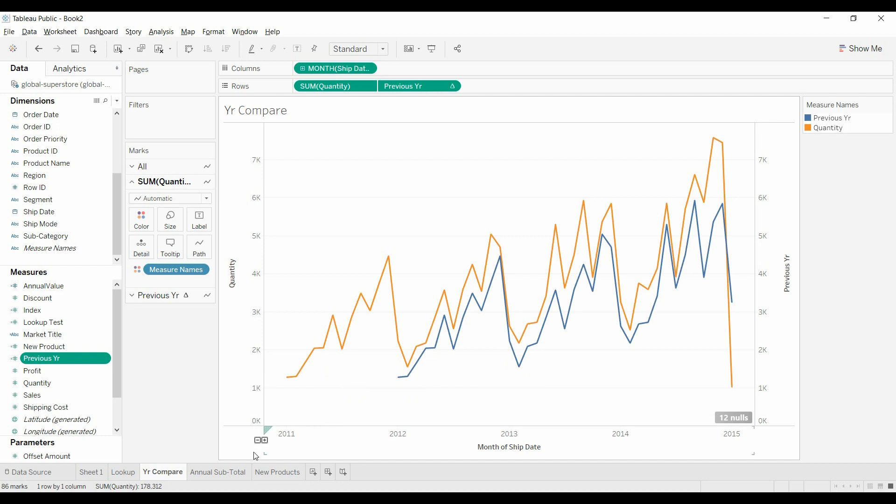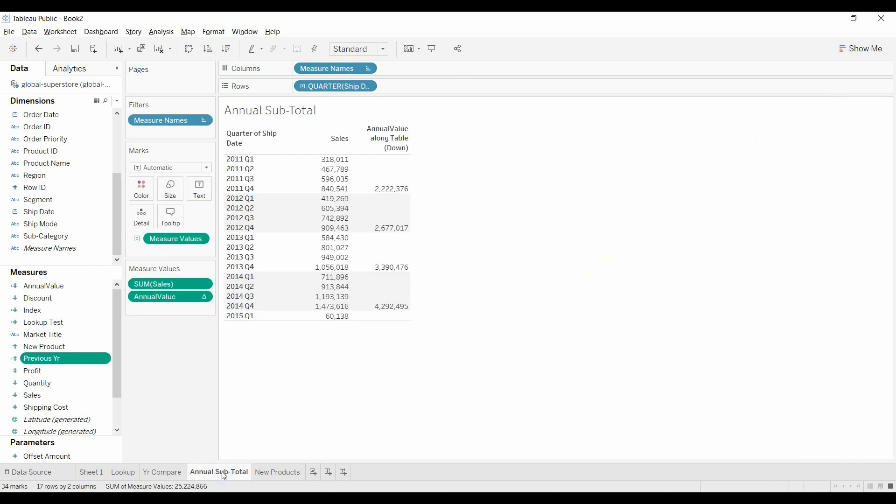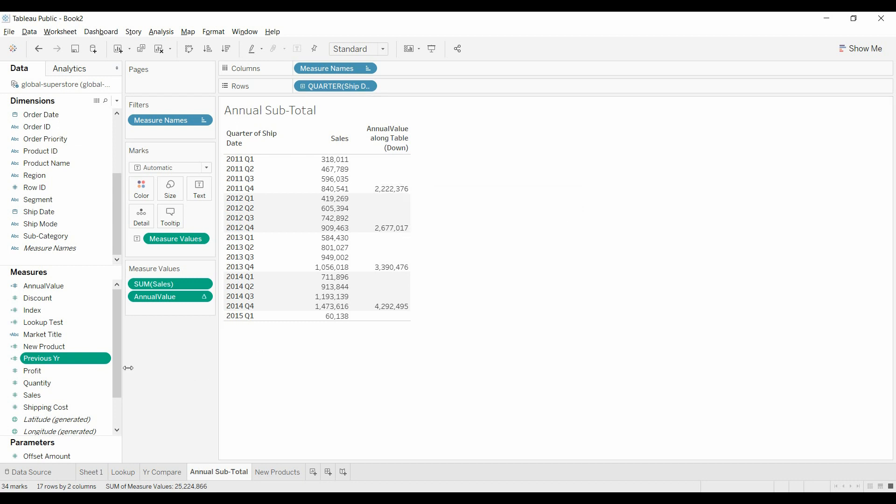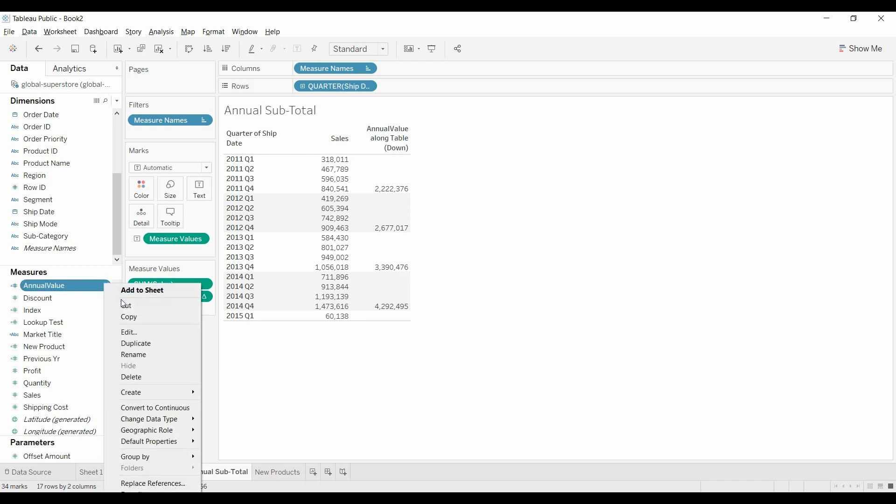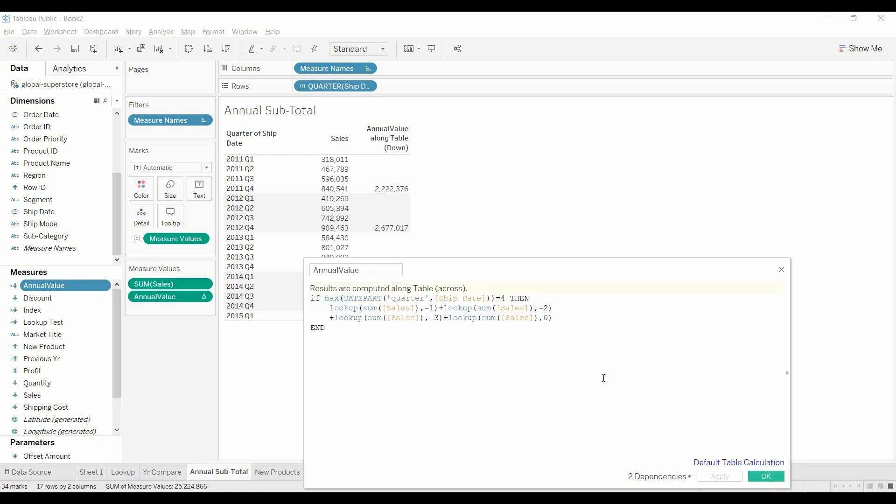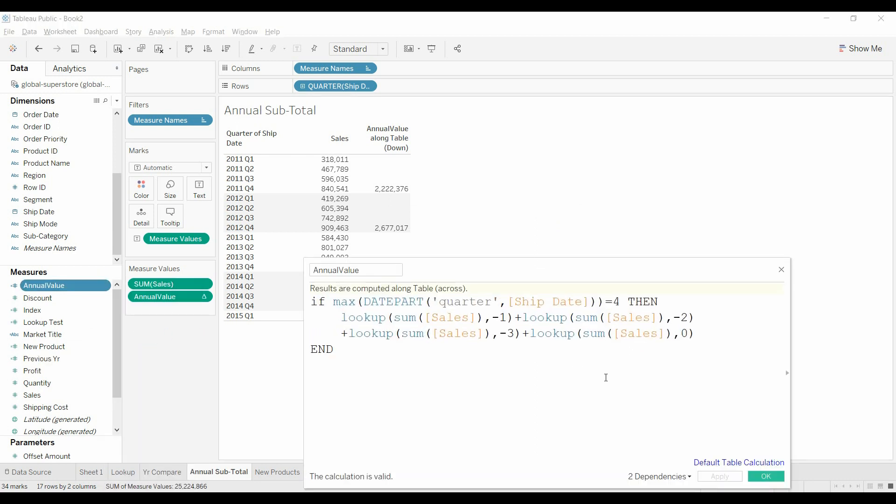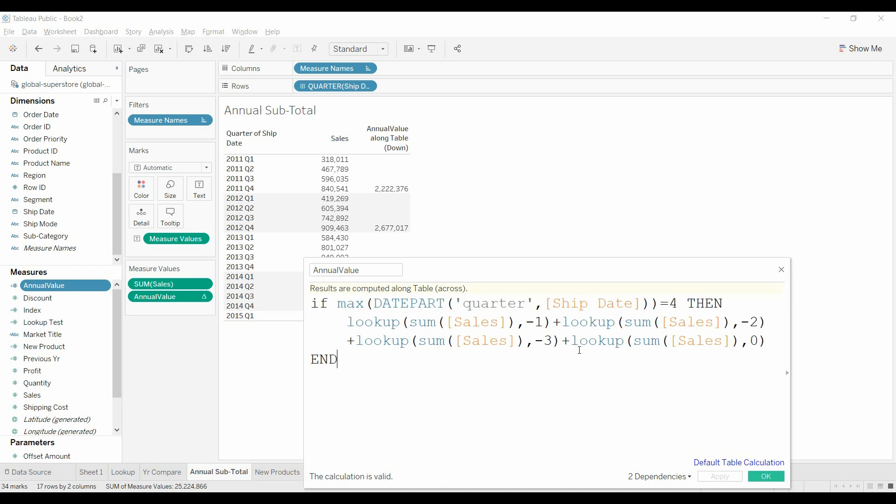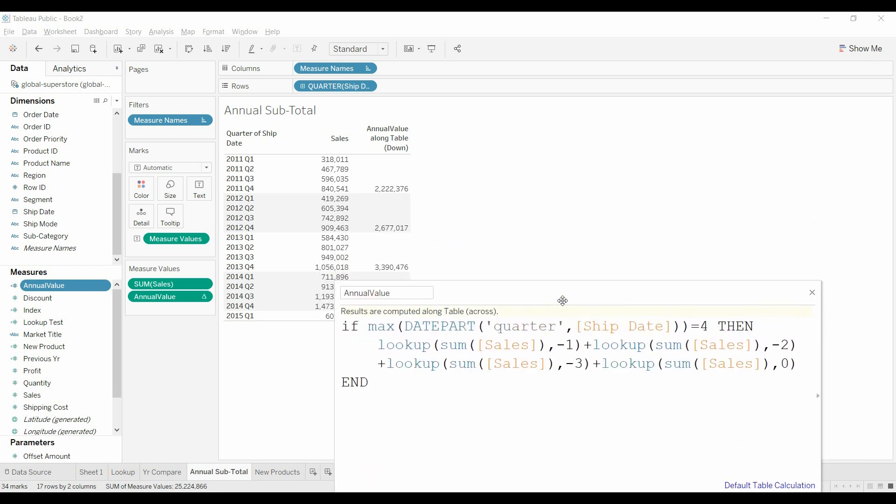Here's one that I like I've wanted before—you've got sales by quarter and you want to get a subtotal for just the year. Let's see here, annual value. This is a little more complicated. Maybe it's not quite as elegant as you might find elsewhere.